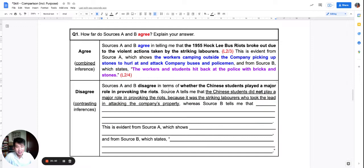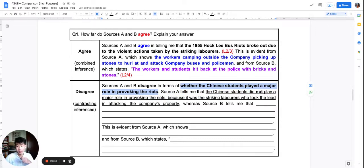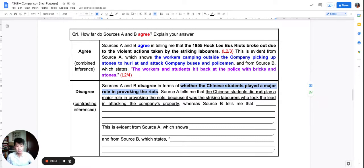I hope you tried it. The criterion for this disagreement is: whether the Chinese students played a major role. Already from the criterion I've set up, it will be blindingly clear how to play out this disagreement. If one source says they didn't play a major role, the other source says they did. The criterion is the magic pill — once you have set up a criterion, the contrasting inferences will flow out clearly, and you can set up the opposition very nicely.